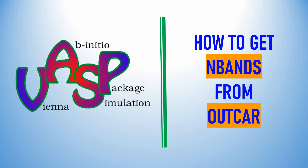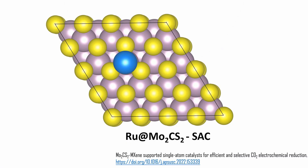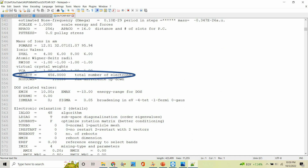Dear friends, in this video I am going to explain how to get the number of bands from an OUTCAR file. This is the system I used to calculate the number of bands. This is the OUTCAR file from a single point calculation.